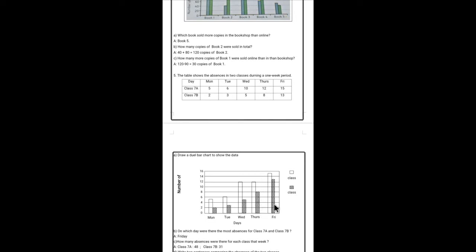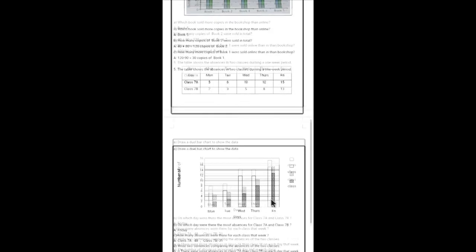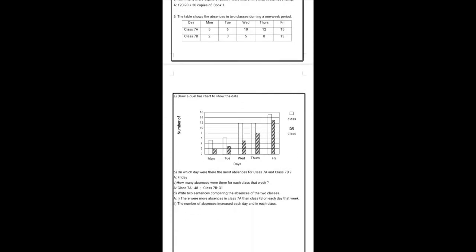And Thursday, 7a, it was 12 and 7b it was eight. Friday, 15 and 13 was that. Let's see the questions answers from this bar chart.